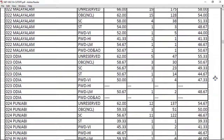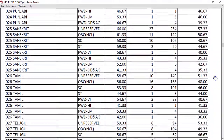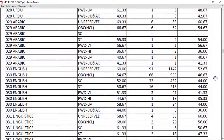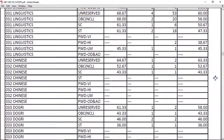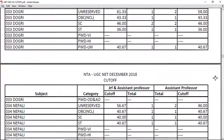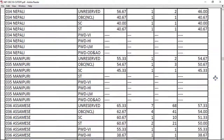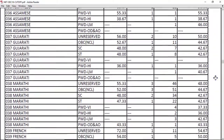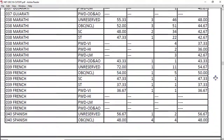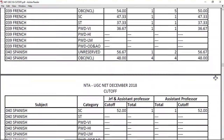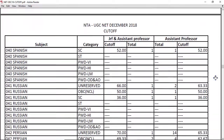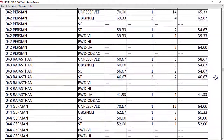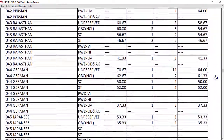The subjects listed include: Kannada, Malayalam, Punjabi, Sanskrit, Tamil, Telugu, Urdu, Arabic, English, Linguistics, Chinese, Dogri, Nepali, Manipuri, Assamese, Gujarati, Marathi, French, Spanish, Russian, Persian, Rajasthani, German, and Japanese.